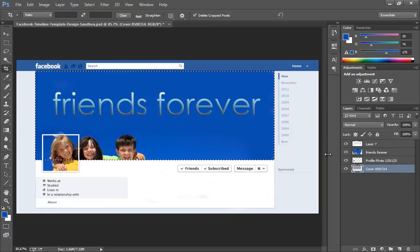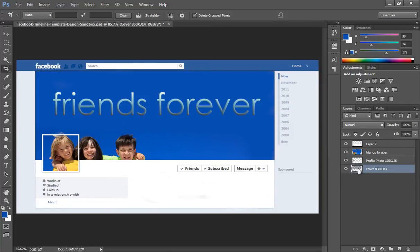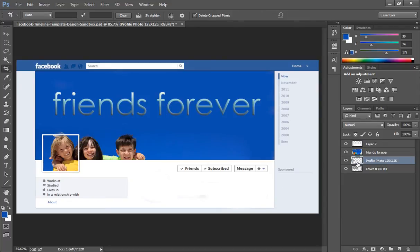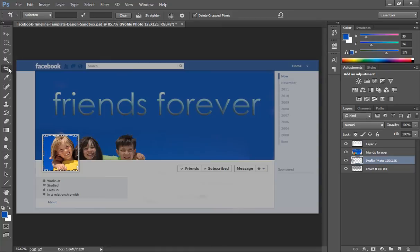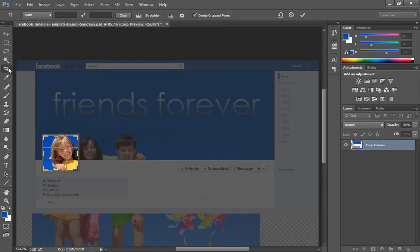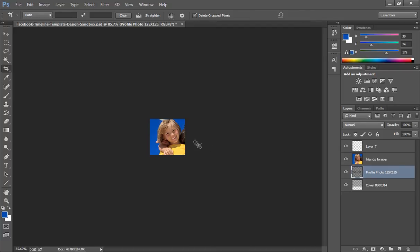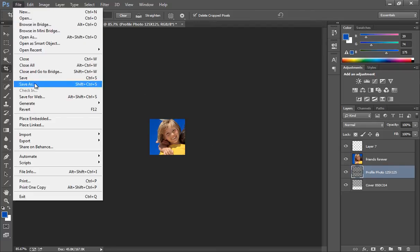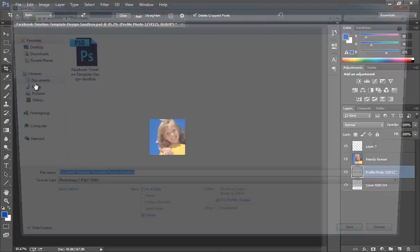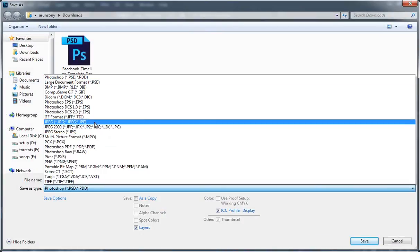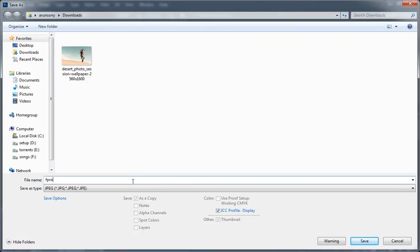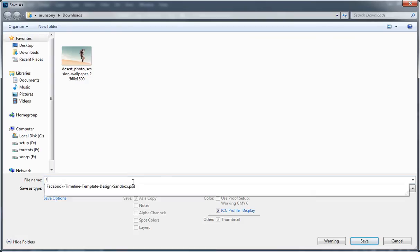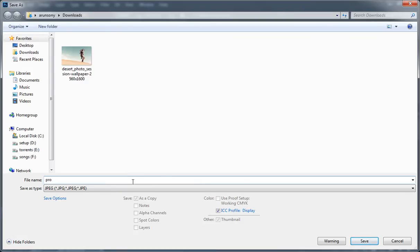Now CTRL Z to undo all these commands. CTRL D to deselect. Now click on this profile photo layer. Now press CTRL on the keyboard and click on there. Now you will get the selection and choose the crop tool. Hit enter. Again click on mark. Now you have this cropped area as profile pic. Now go to file, then save as JPEG. Now name it profile pic.